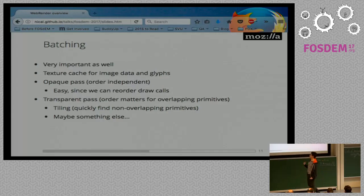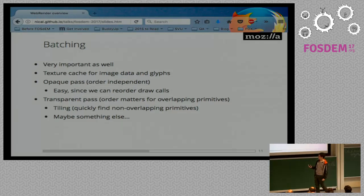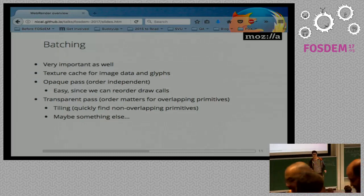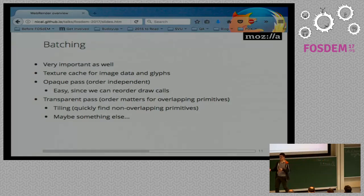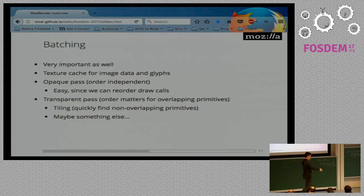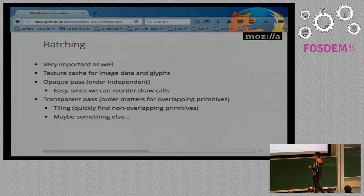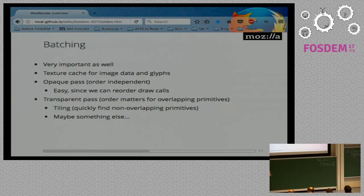Batching is also very important and needs to take into account the ordering applied to transparent primitives, as well as avoiding state switches. For opaque primitives it's actually very easy because we can render them in any order — we try to render them front to back to avoid painting pixels that will be covered later. But if we can avoid breaking batches, we'll probably decide to render them in a different order — for example, render all the solid colors first and then all the images, rather than strictly front to back. For the transparent path it's a bit trickier, because things that overlap can't really be rendered in any order.